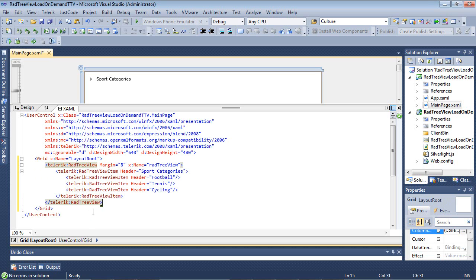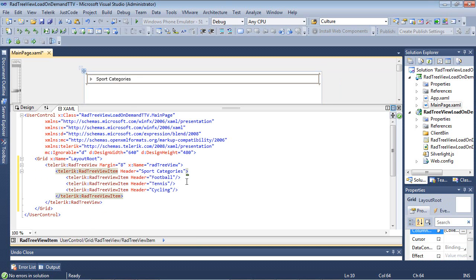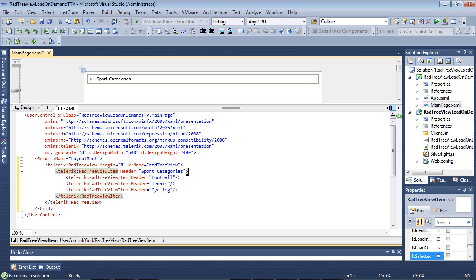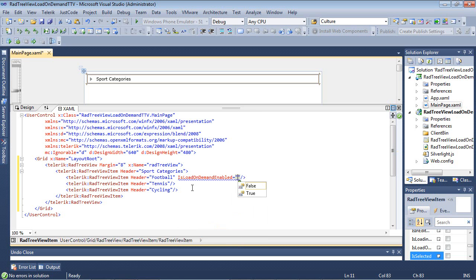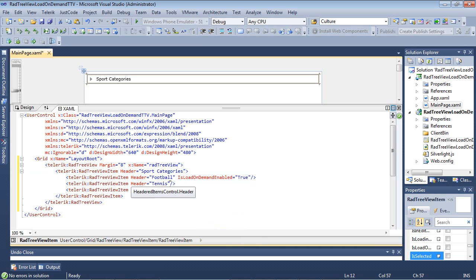Let's take a look here at some sample XAML inside of our grid. We're just going to paste in a simple tree view. We have a tree view here with a margin, a name, a header of sports categories, and three tree view items. In order to add this functionality, we can simply add IsLoadOnDemandEnabled and set that to true. I'm going to type IsLoadOnDemandEnabled and set that to true. I can also select this and paste it on my other items as well.